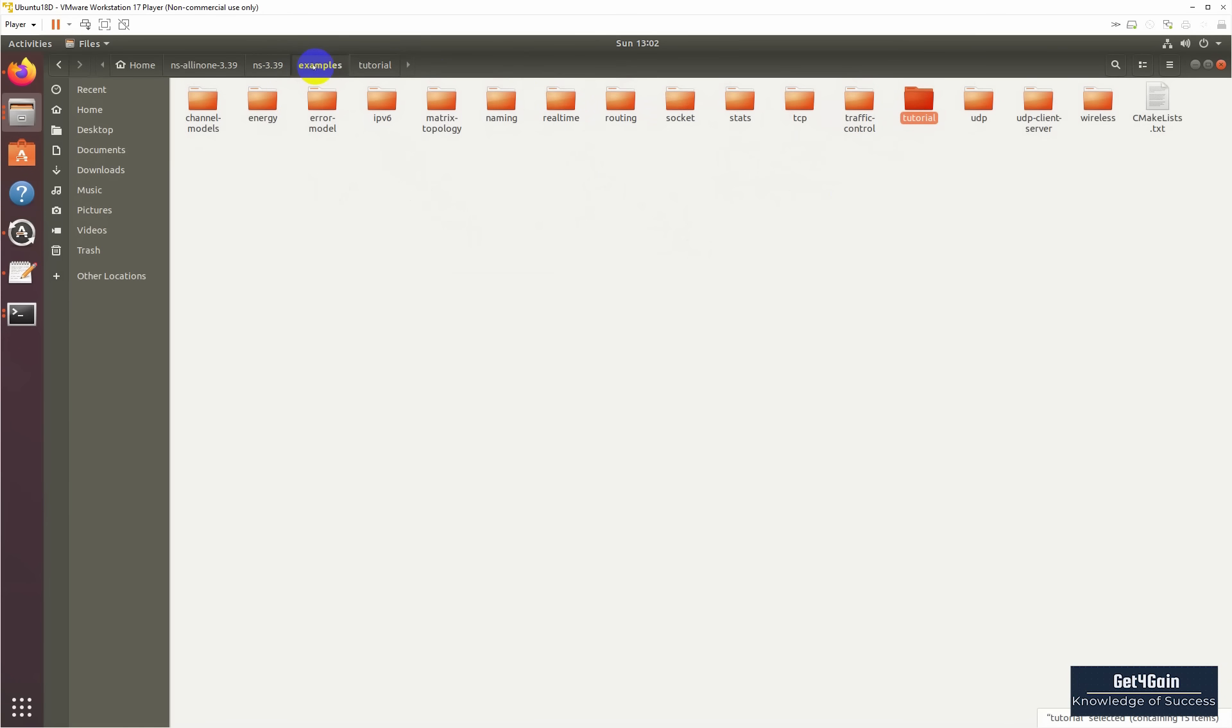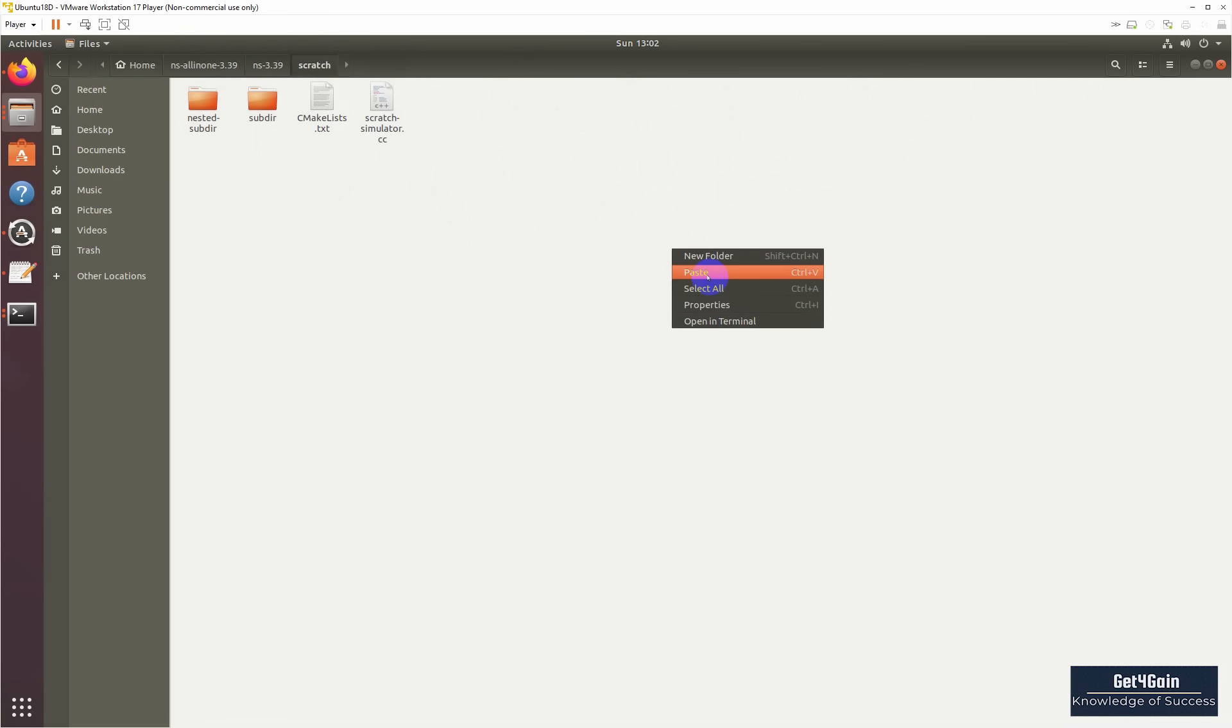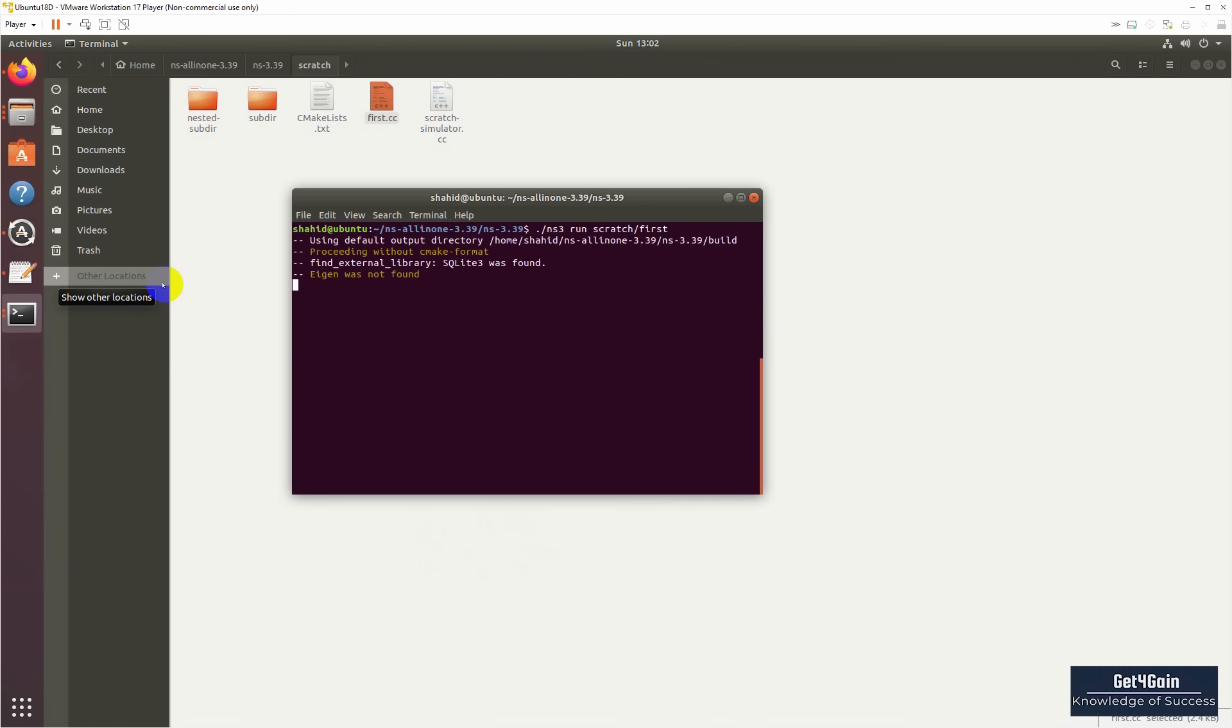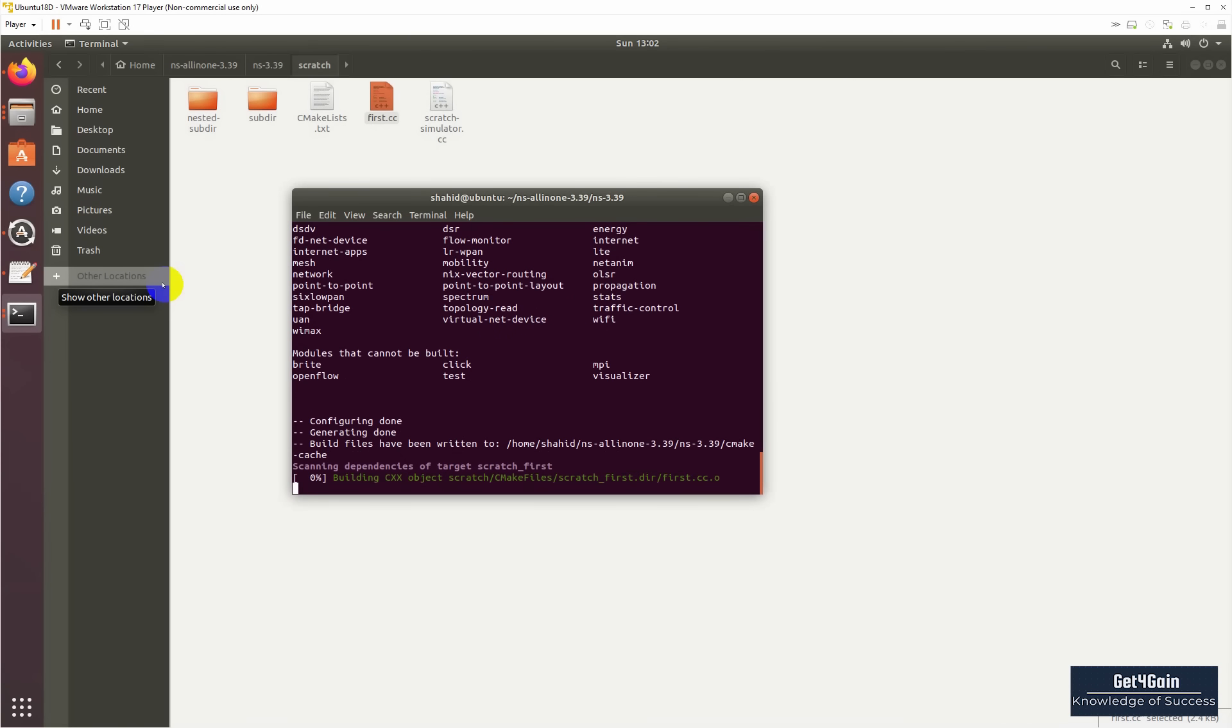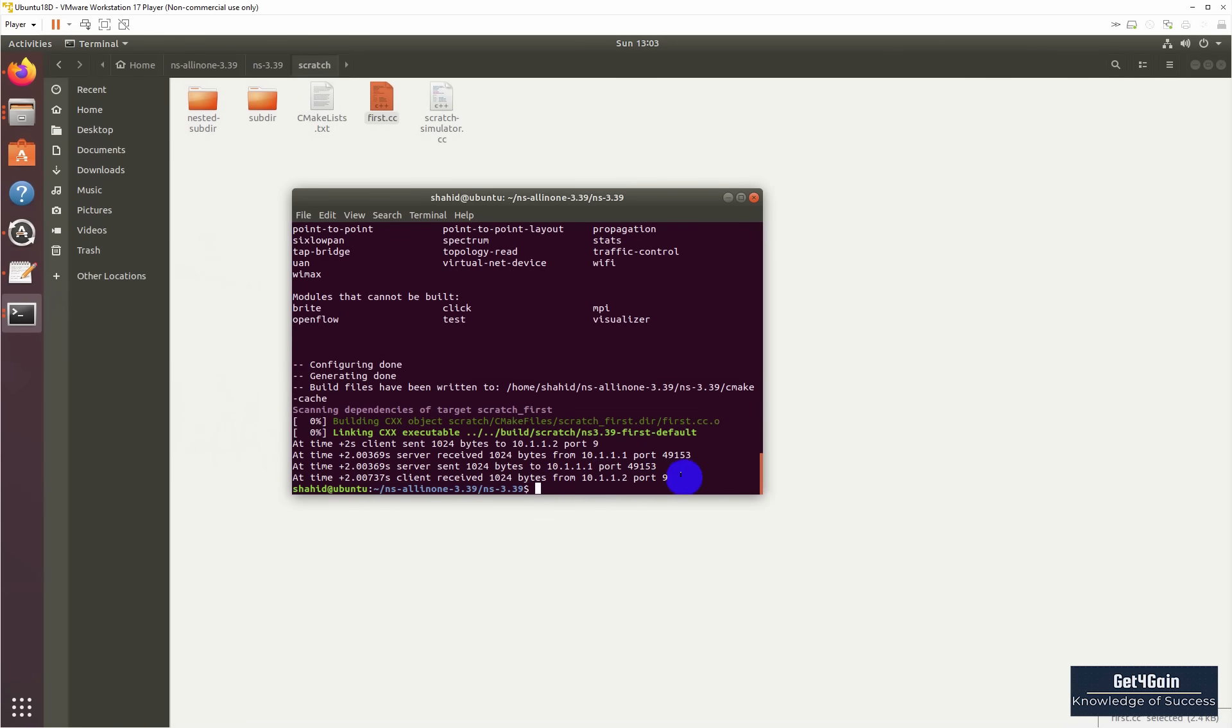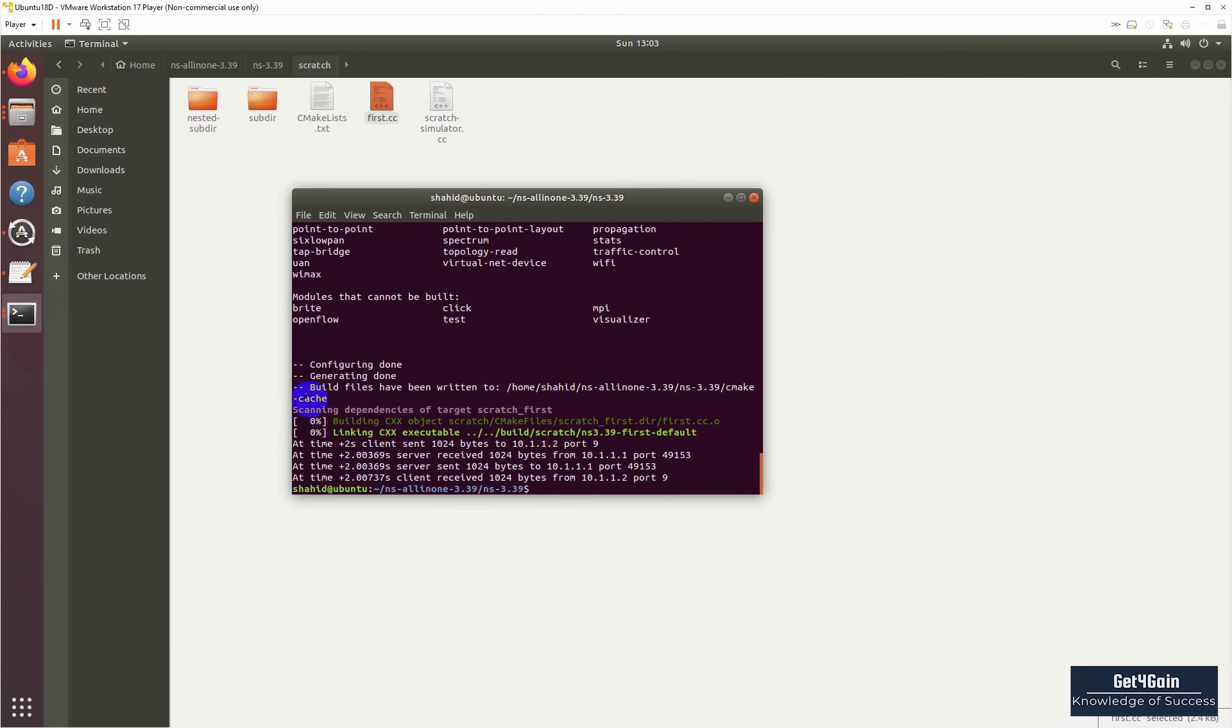Okay, so now let's compile it: ns3 run scratch/first. Okay, now you can see our configuration has been done. Here is the result of first.cc example.